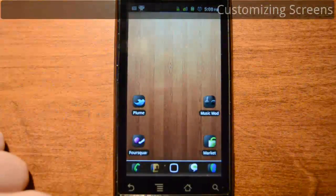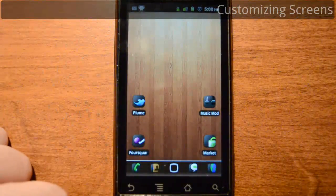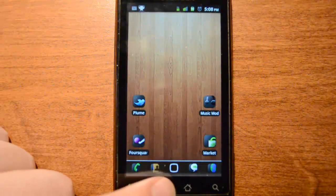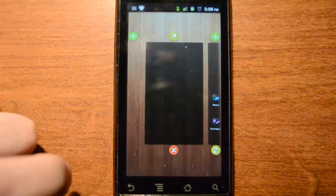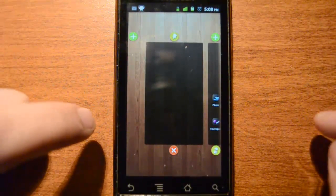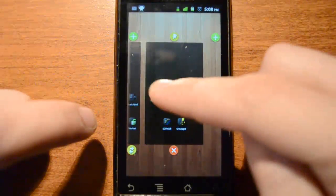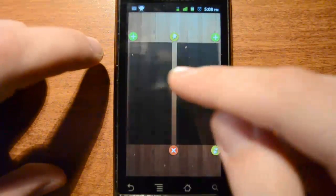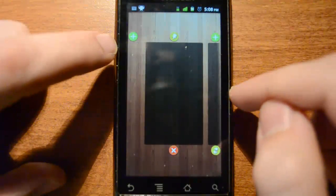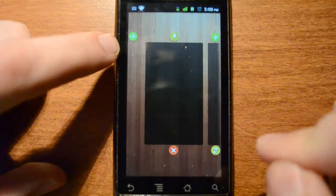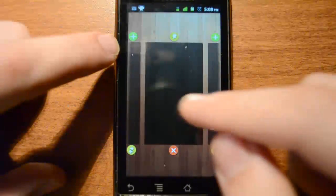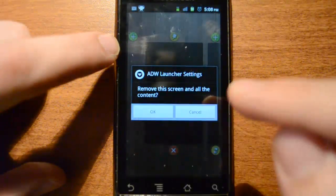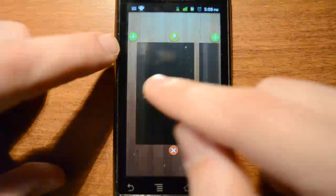First off, ADW Launcher makes it easy to customize the amount of home screens you want. Simply hit the menu button and then edit. A visual representation of the home screens you have will be shown. The green buttons will add new screens on the right or left of the current visible screen. The yellow buttons on the bottom shift the current screen right or left. The red bottom button deletes screens and the top yellow button pins the current screen as the default.